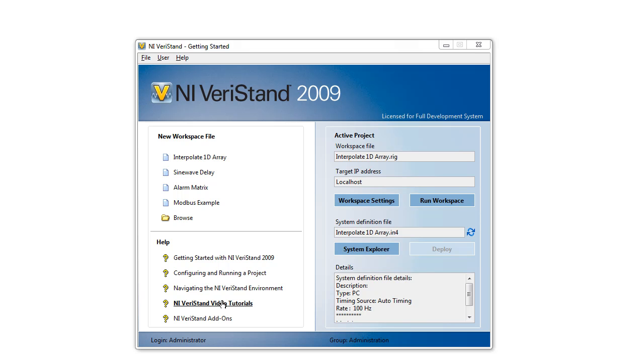This video provides an introduction to the Interpolate 1D Array custom device add-on for NI Veristand. We're going to add our custom device to the System Explorer and interact with an Excel CSV file in Veristand. Let's get started.